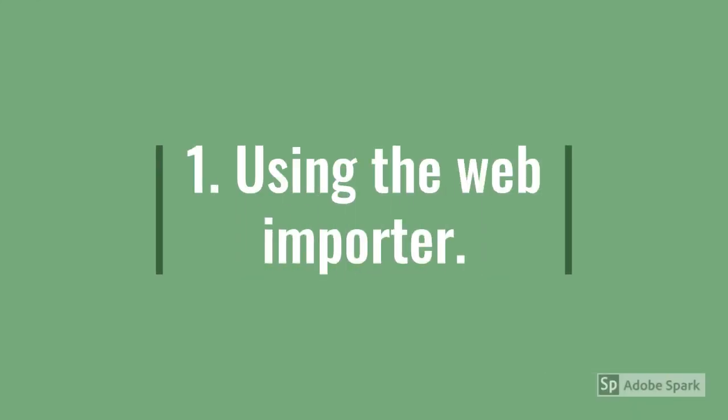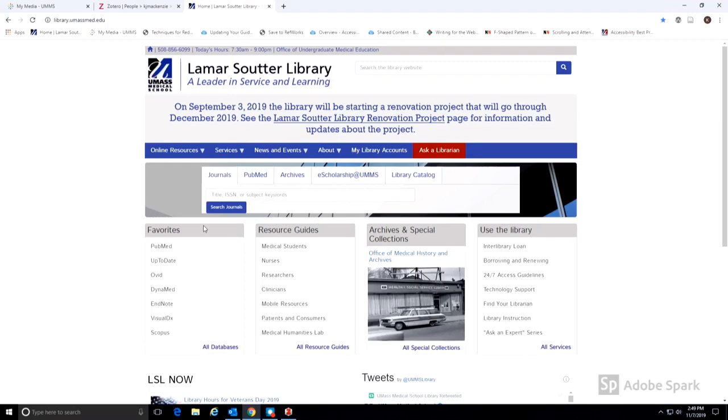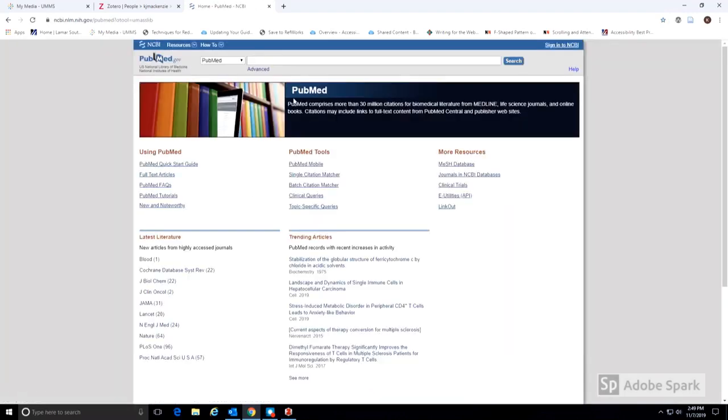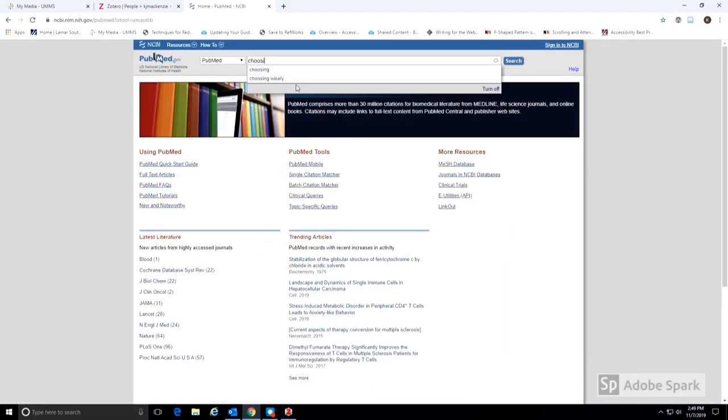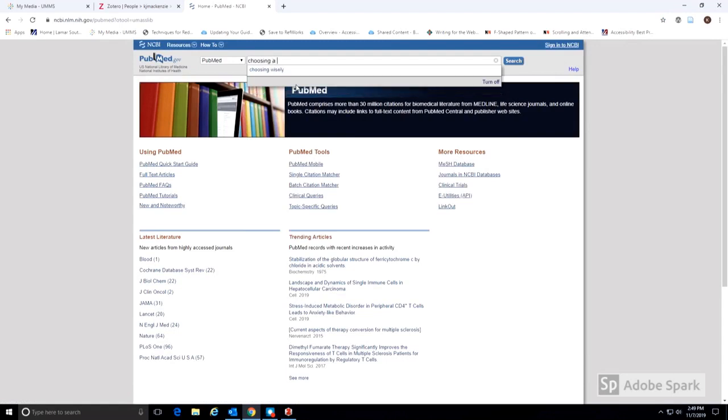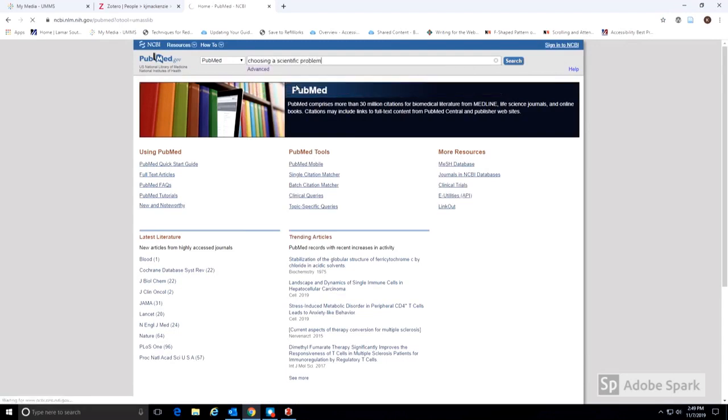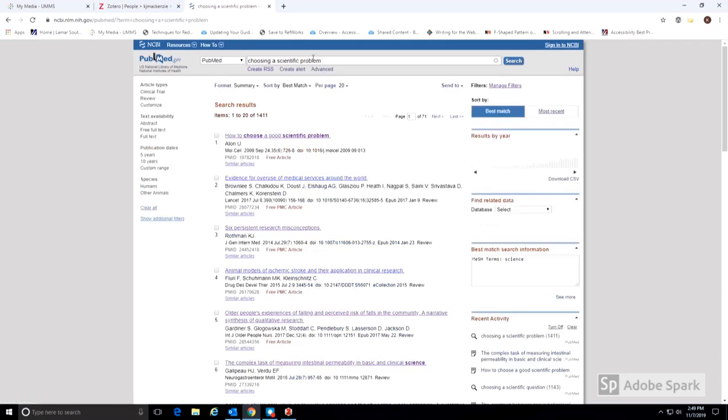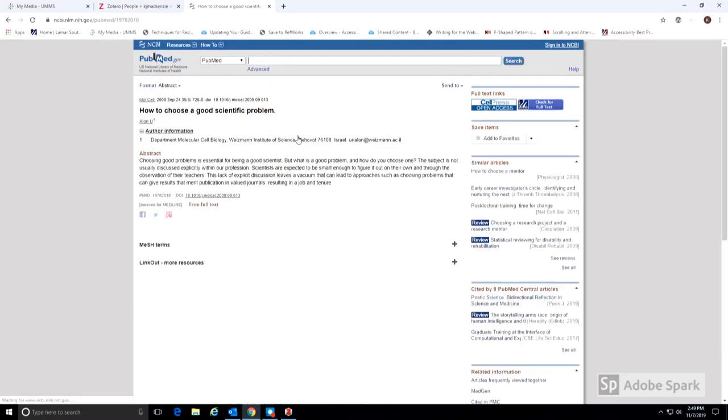First, using the web importer. We're going to be using PubMed as an example for this tutorial. When you have a citation that you'd like to add to your Zotero library, click on the Zotero tool added to your bookmark bar. This will change shape depending on what type of media you're adding to your library.